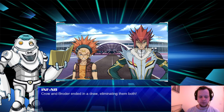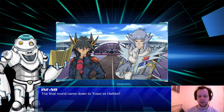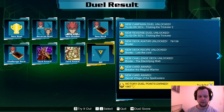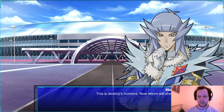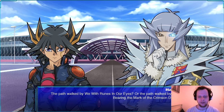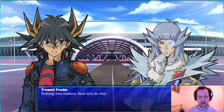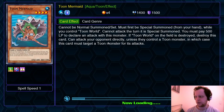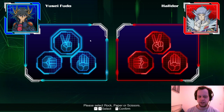Crow and Broder ended in a draw, eliminating them both. The final round came down to Yusei versus Haldor. Thanks storyline — nothing like feeling railroaded. 'This is destiny's moment. Whom will she favor — the path walked by those with runes in our eyes, or those bearing the mark of the Crimson Dragon?' Haldor says, 'Leave destiny out of this. It's just you and me and the cards we play.'